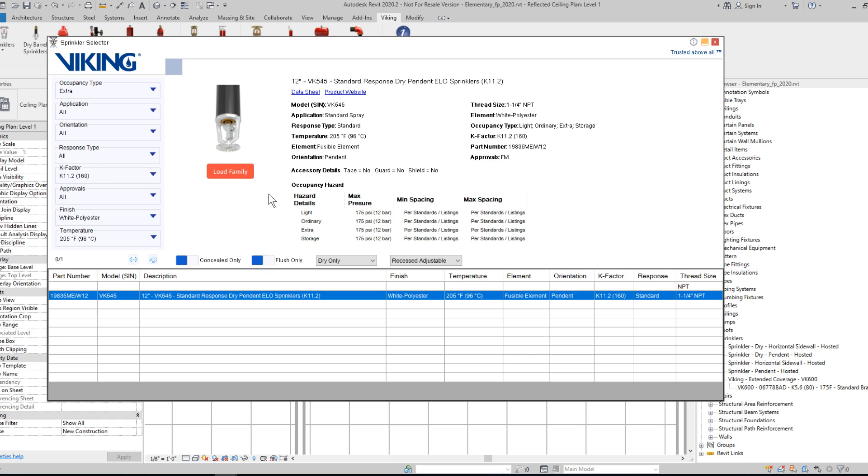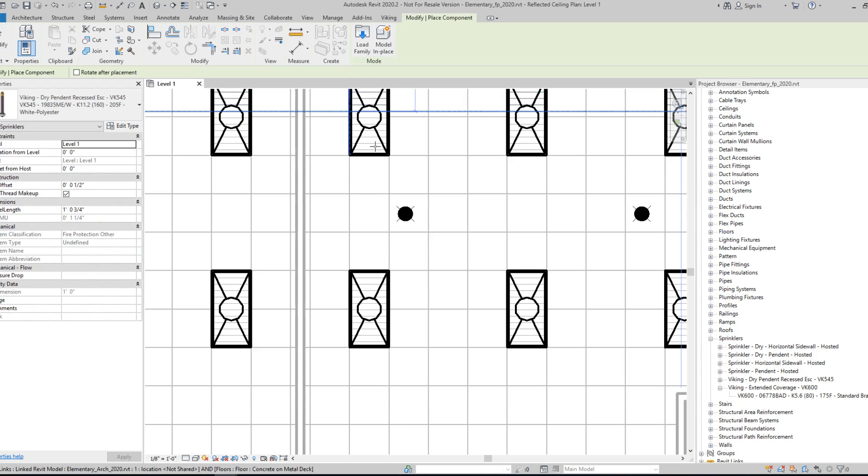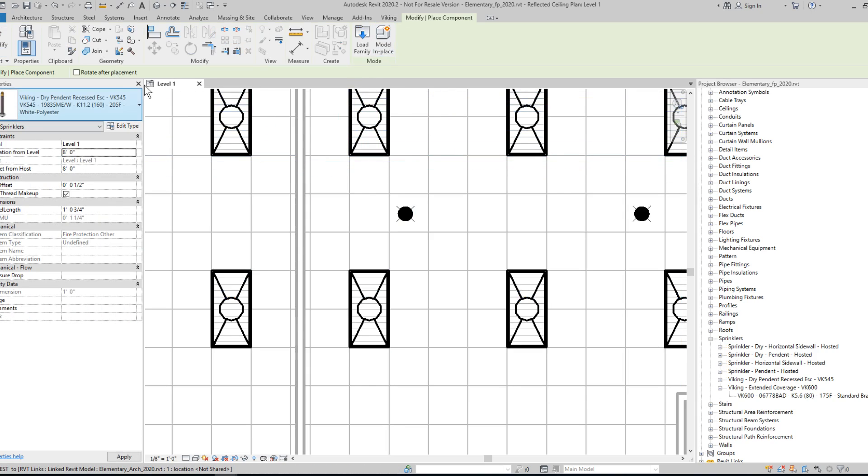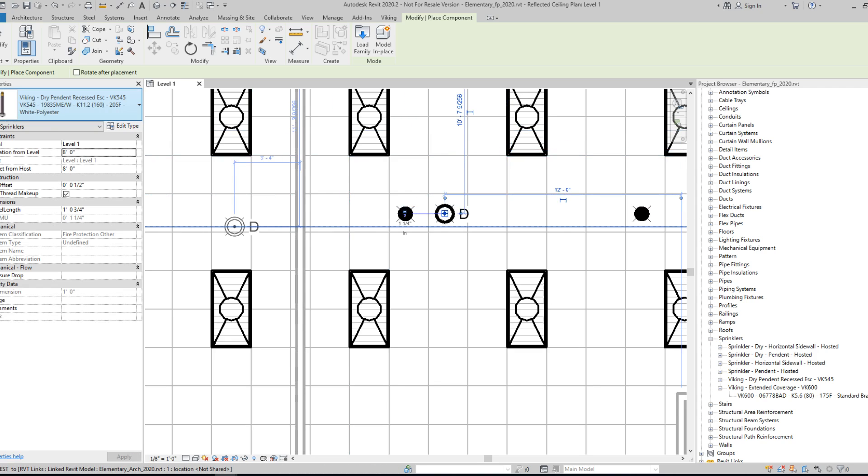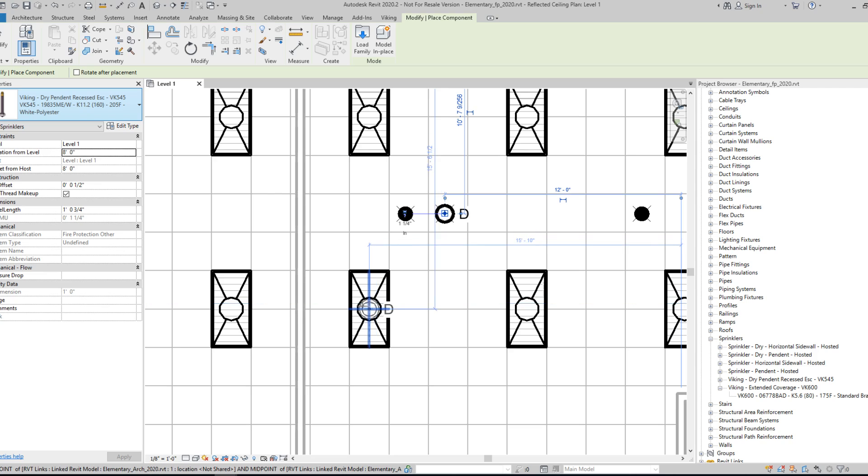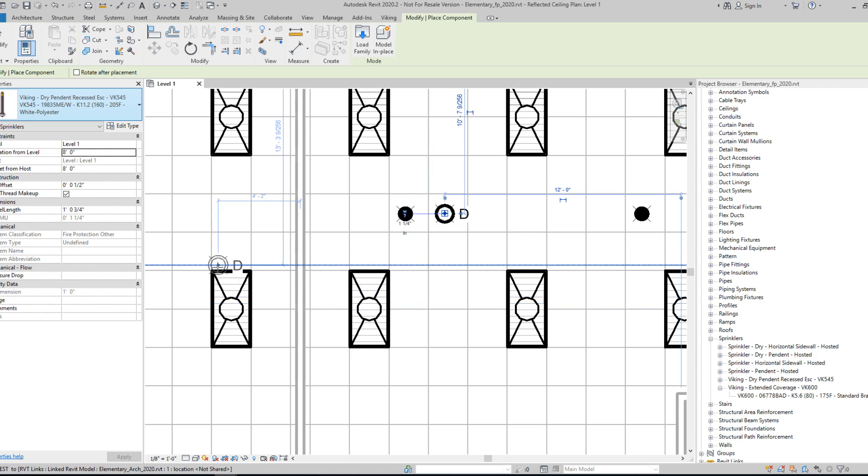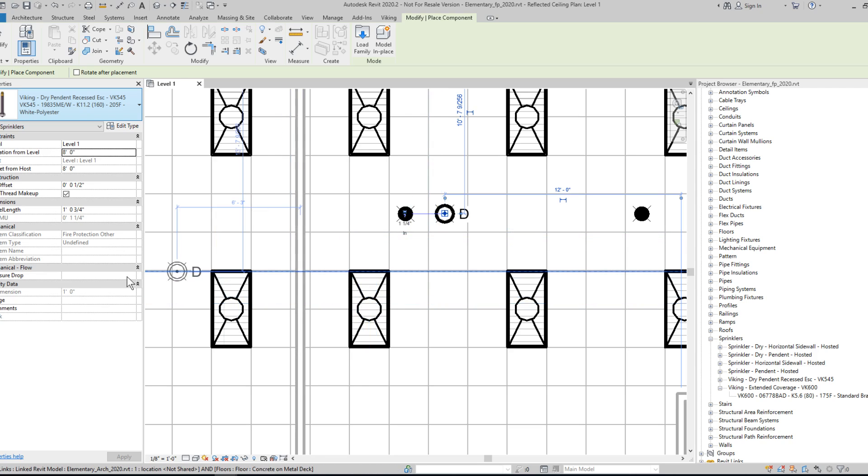Then opt to load it into your model. And then it is now here and ready for placement. That concludes the short tutorial video on the Viking sprinkler selector.